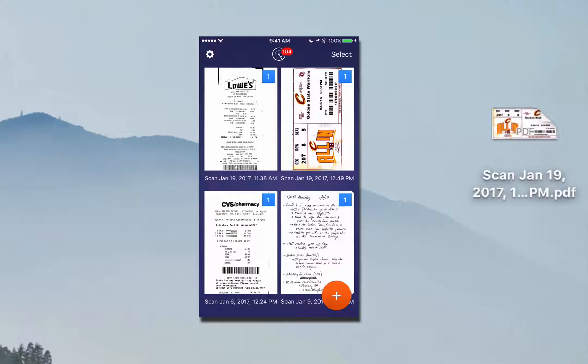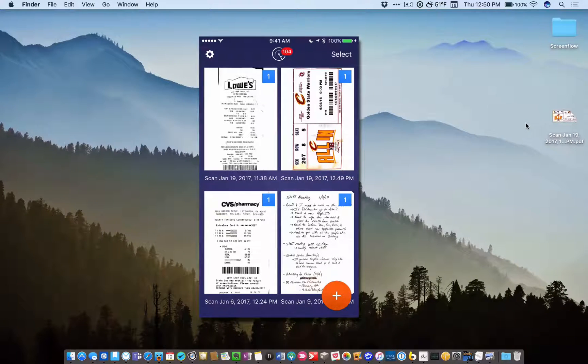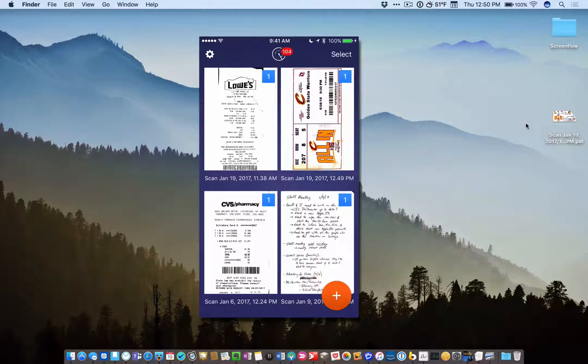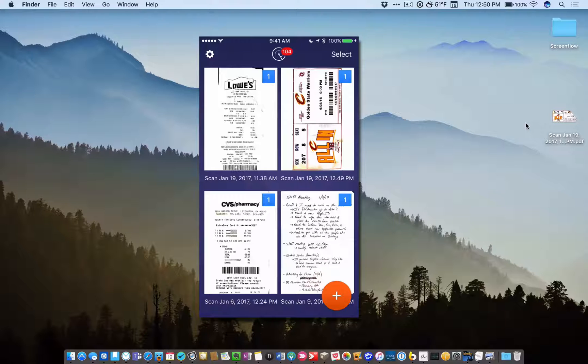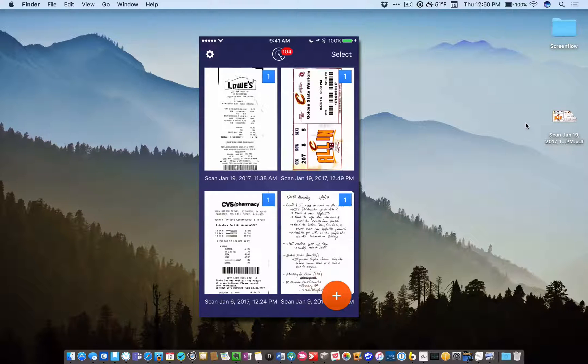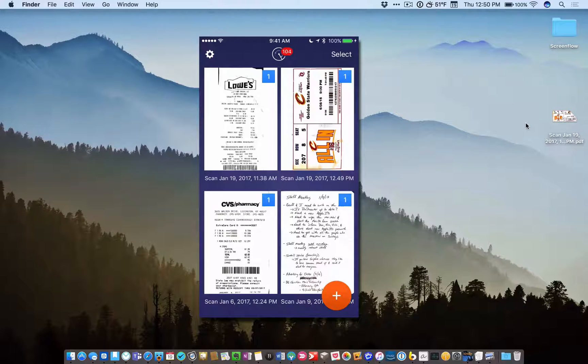And so this is very handy because let's say you're traveling like we talked about before. You scan a few receipts. Well when you get back to your office or you get back to your home and you open up your MacBook or your desktop, they're right there.